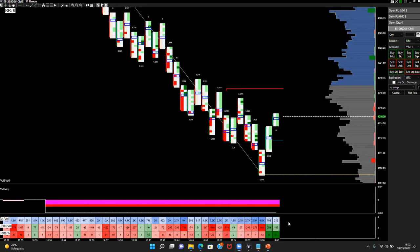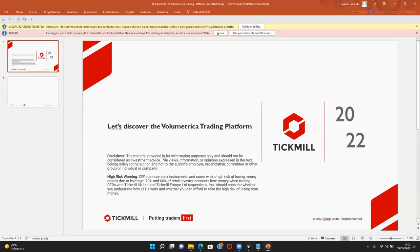Before we get started, let me show you the disclaimer. The material provided is for information purposes only and should not be considered as investment advice. The views and opinions expressed belong solely to the author. The risk of operating with CFD and futures instruments is very high since they are complex instruments and come with a high risk of losing money rapidly due to leverage.